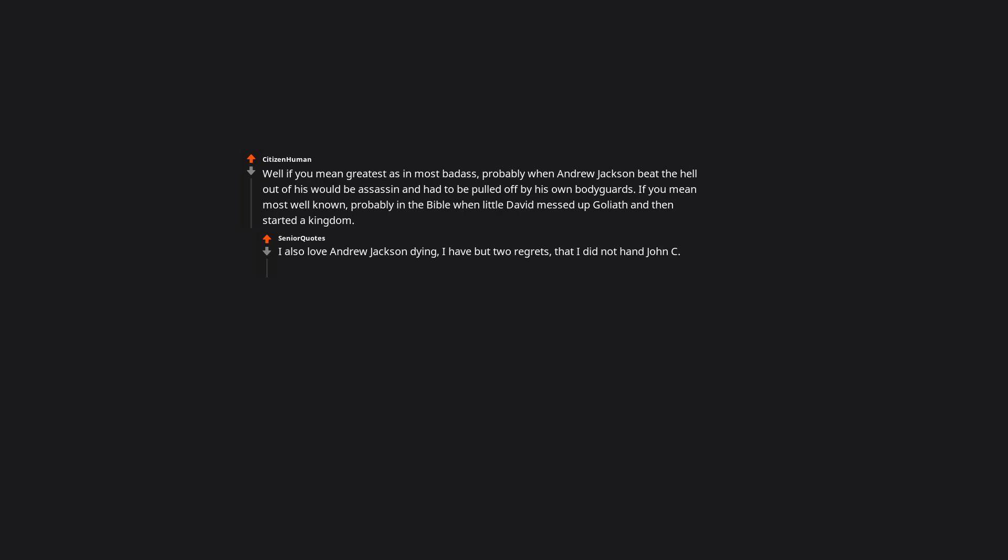Well if you mean greatest as in most badass. Probably when Andrew Jackson beat the hell out of his would-be assassin. And had to be pulled off by his own bodyguards. If you mean most well known. Probably in the Bible when little David messed up Goliath. And then started a kingdom. I also love Andrew Jackson dying. I have but two regrets. That I did not hang John C. Calhoun. And that I did not shoot Henry Clay. His parrot also had to be removed from his funeral for having such a foul mouth. Beak.